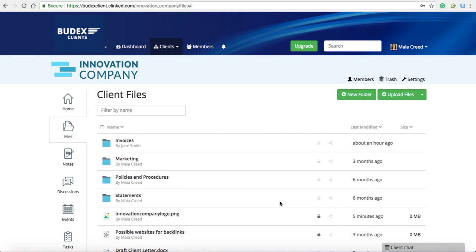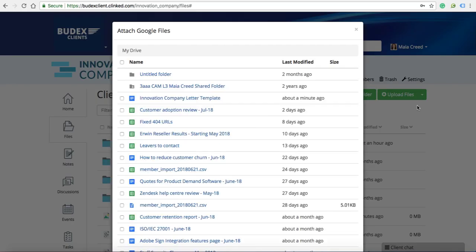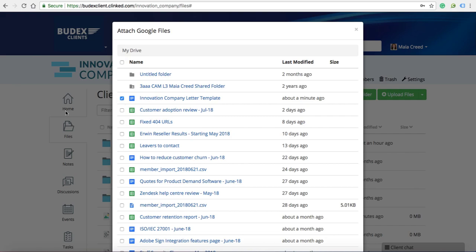When this has been done and you choose the drop-down again, you'll see that your Google documents will appear for you to check and upload.